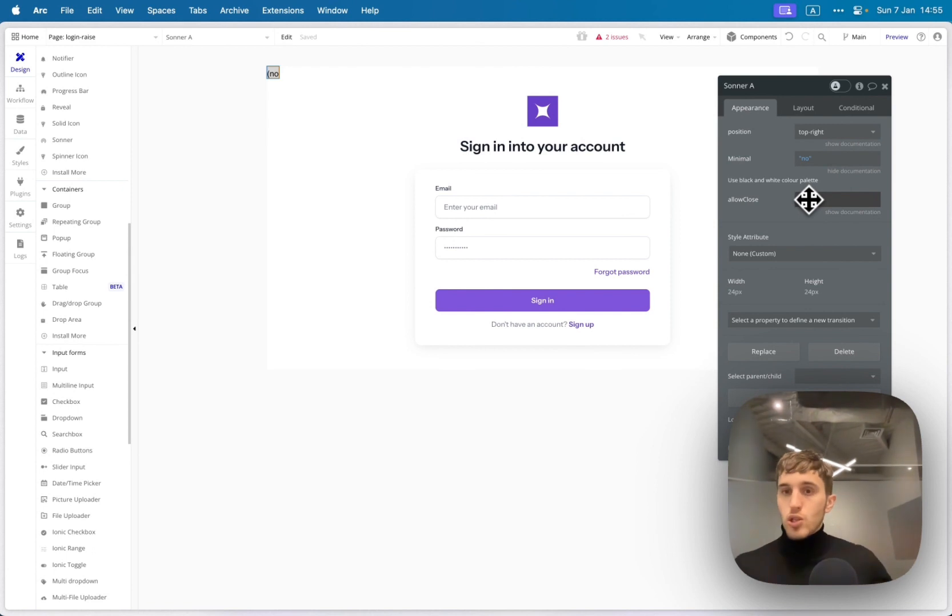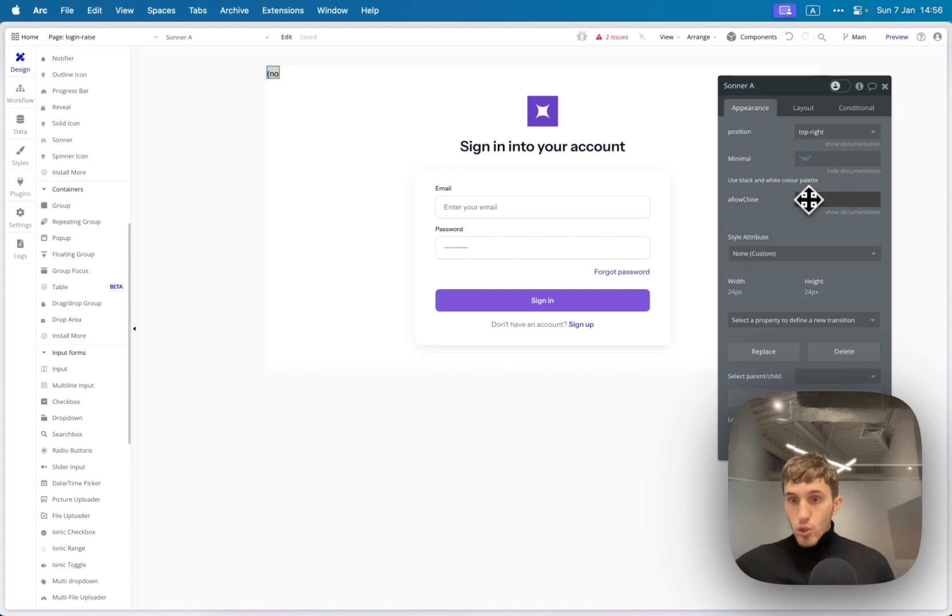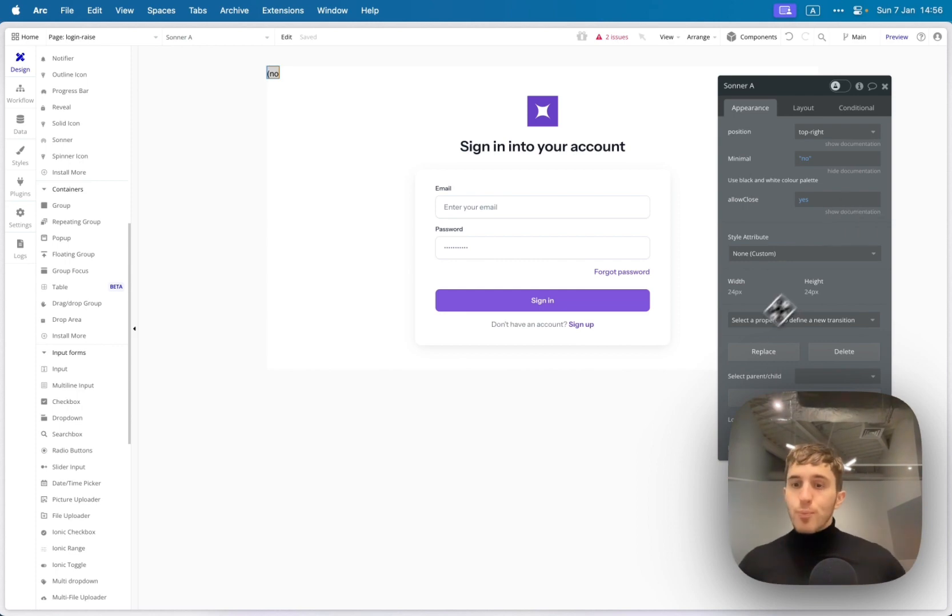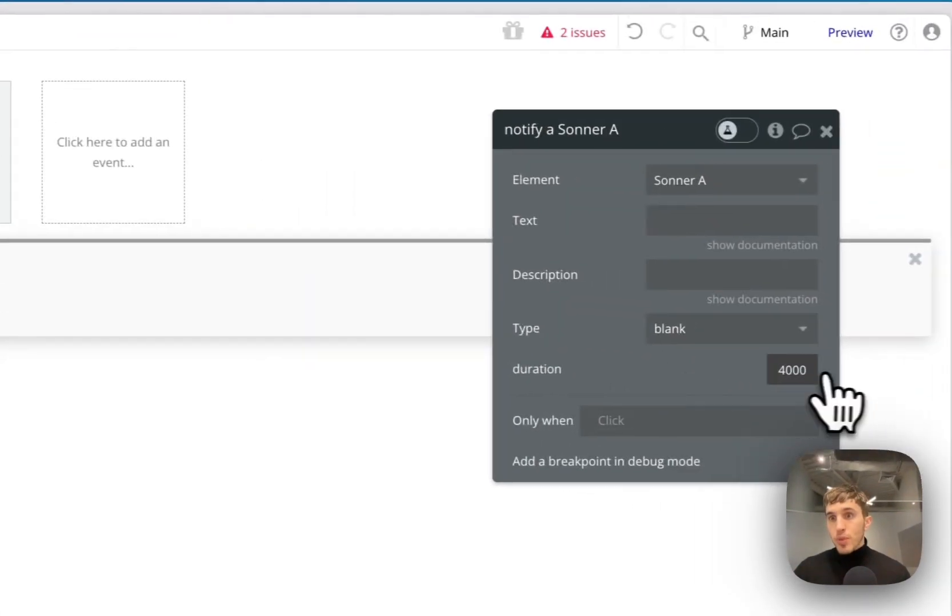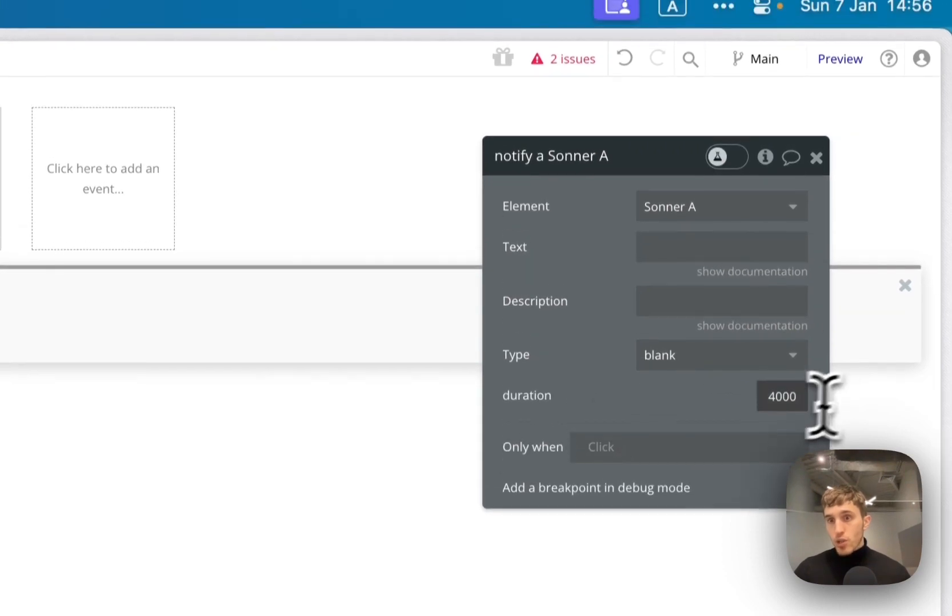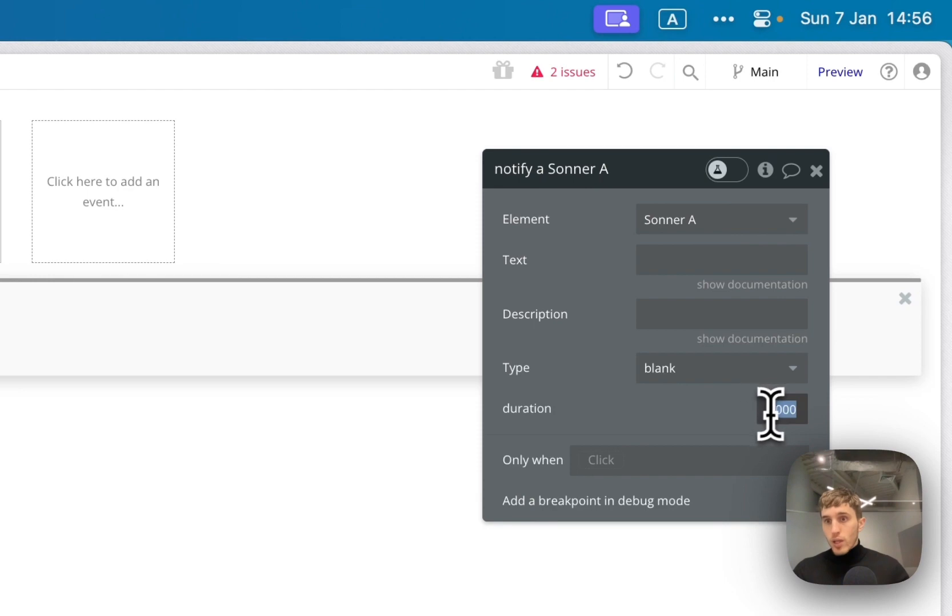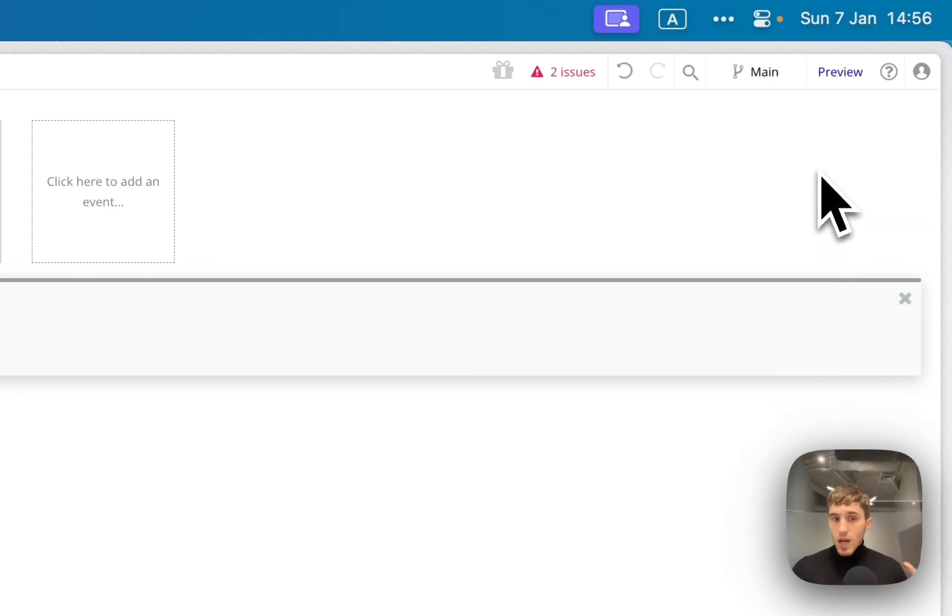Allow close lets you add the close icon that lets users close the notification. Otherwise, it will be on the screen till the end of the duration of the notification. You set duration when you set the message itself. You can choose. It is in milliseconds. So if you want two seconds, you put 2000 here.